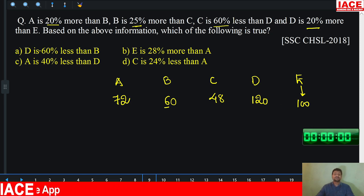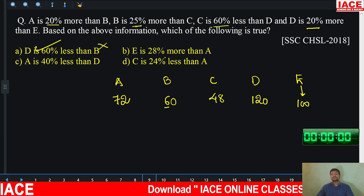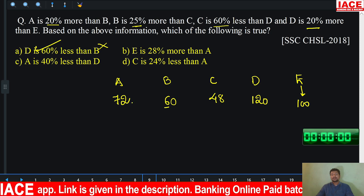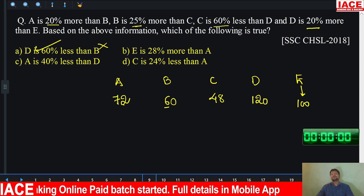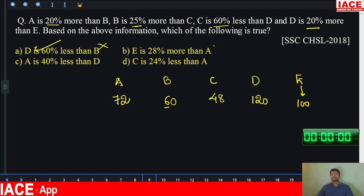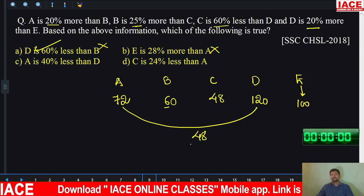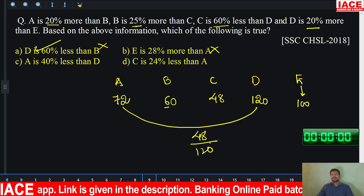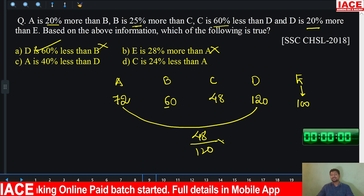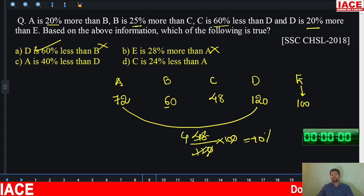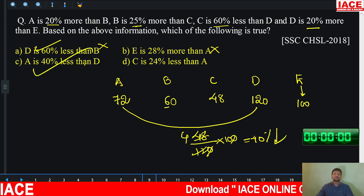Now checking the options. D is 60% less than B — but basically D is more than B, so option A is wrong. E is 28% more than A — E is 100 and A is 72, so E is 28 rupees more but not 28% more, so option B is wrong. A is 40% less than D: difference is 48 rupees, denominator is D (120), so 48/120 × 100 = 40%. This is correct. Option C is correct.